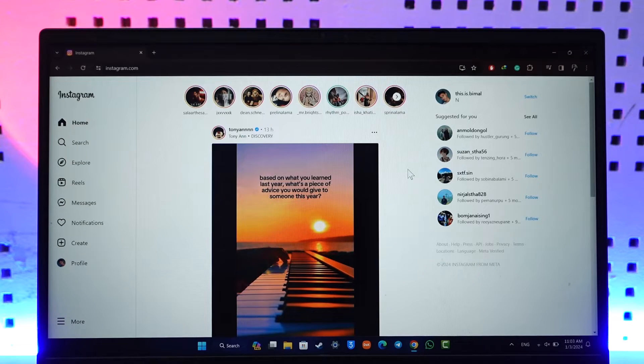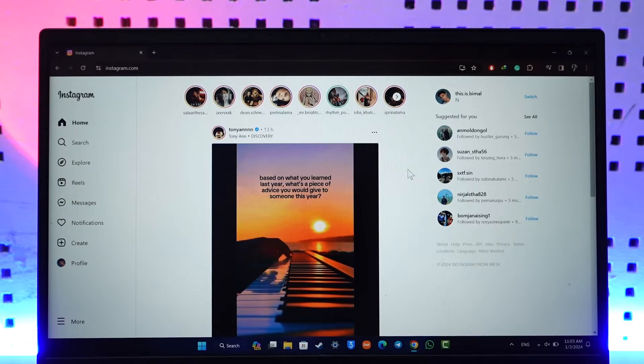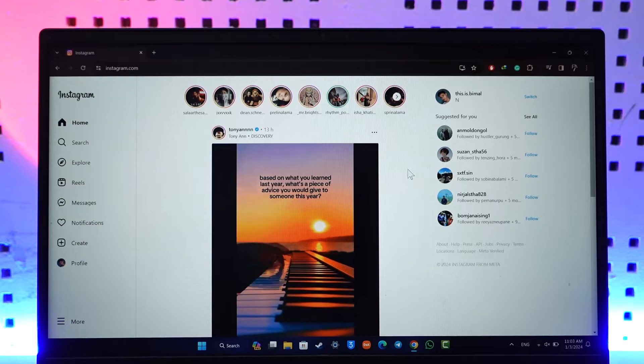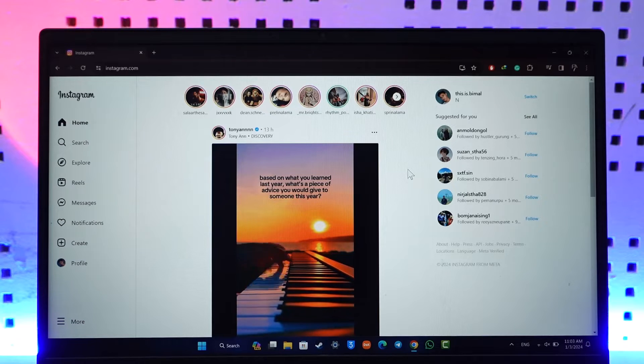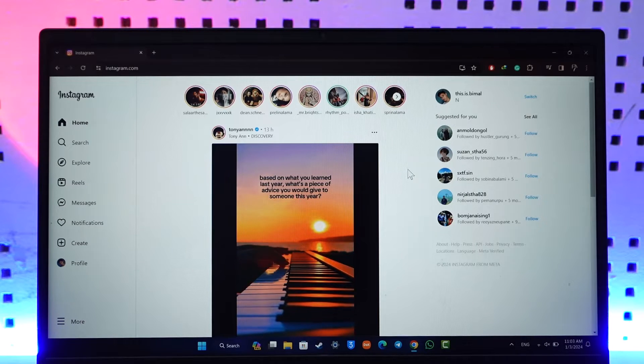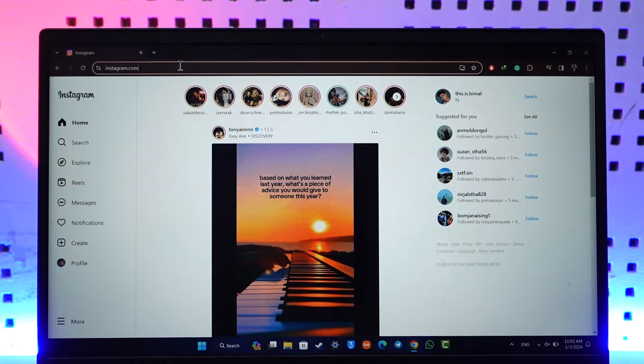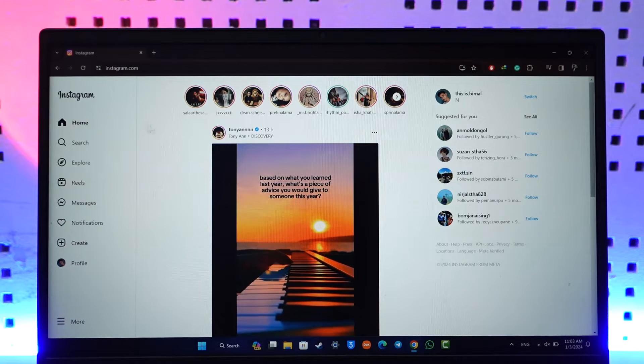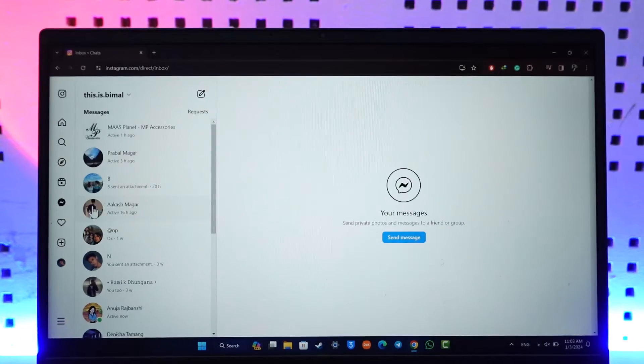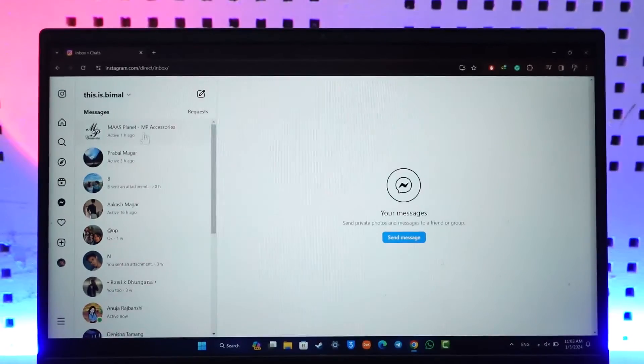Now if you would like to delete your Instagram messages on your computer, it's actually quite simple. Let's say that you are logged in on the Instagram app on your desktop or your laptop here. Once you have done that, you will be able to see this type of interface where if you simply go to the messages tab...